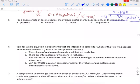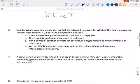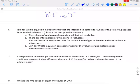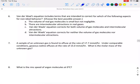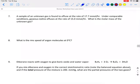For number 5: for a given sample of gas molecules, the average kinetic energy depends only on temperature. Always keep in mind that kinetic energy is directly proportional to temperature. For the van der Waals equation, it includes terms intended to correct for non-ideal gas behavior. Ideal gases assume molecules exert no forces on each other, but in reality they do. Also, ideal gases assume molecules have no volume, but in reality they do occupy volume. Van der Waals equation corrects for both volume and intermolecular attractions.